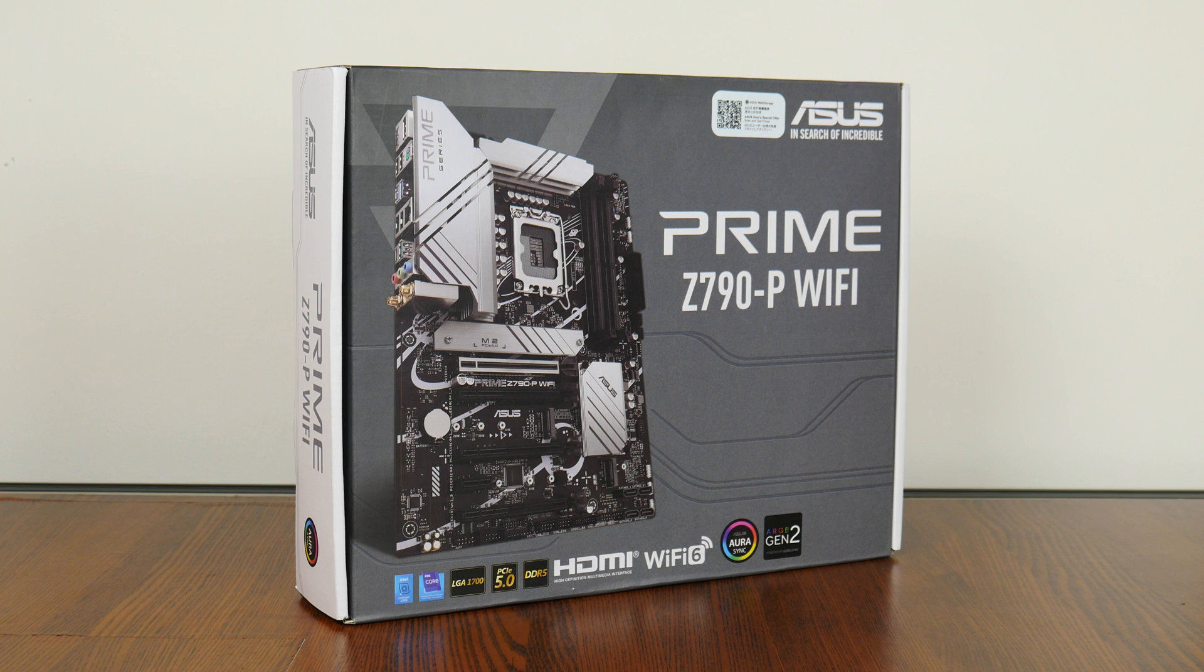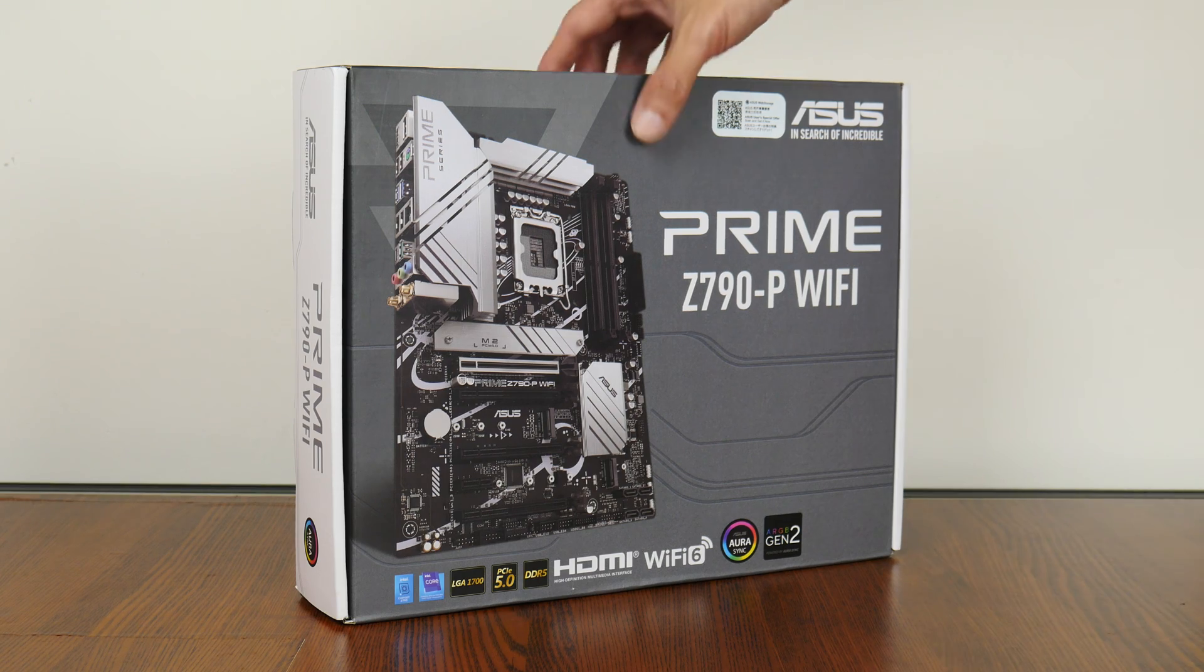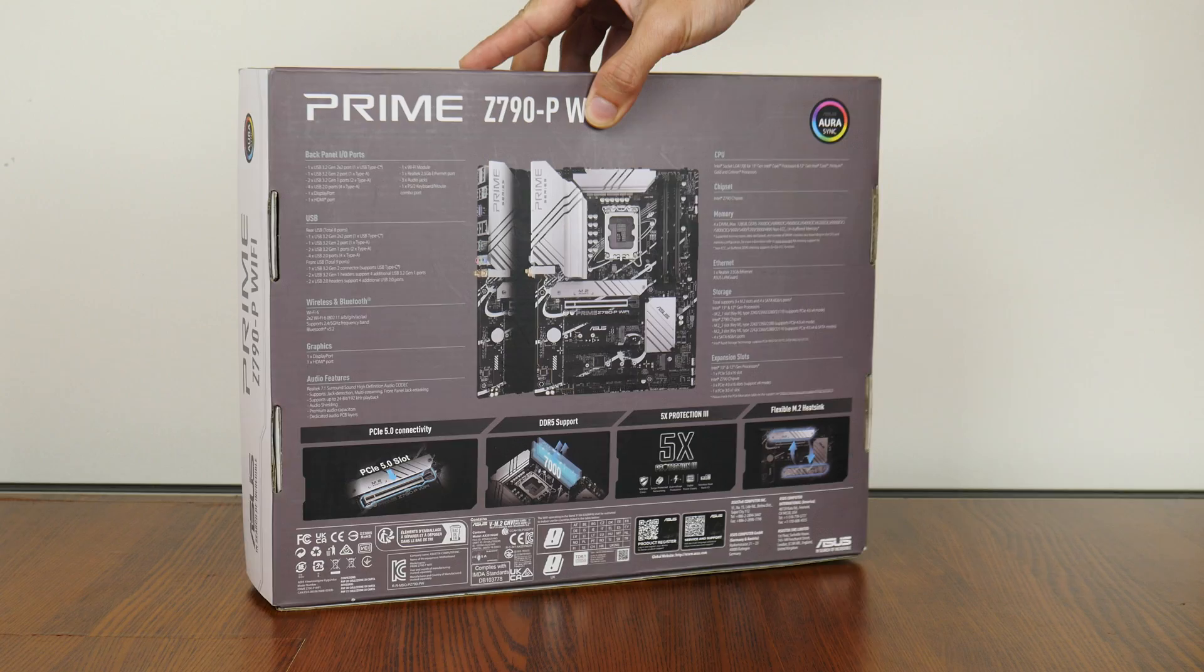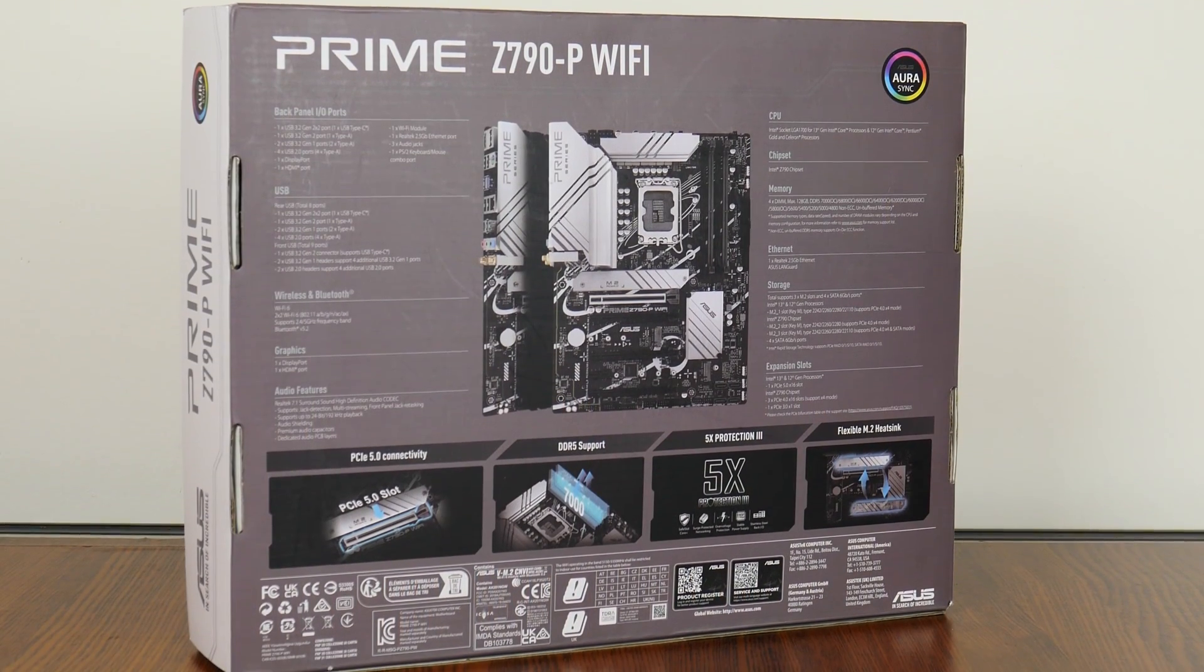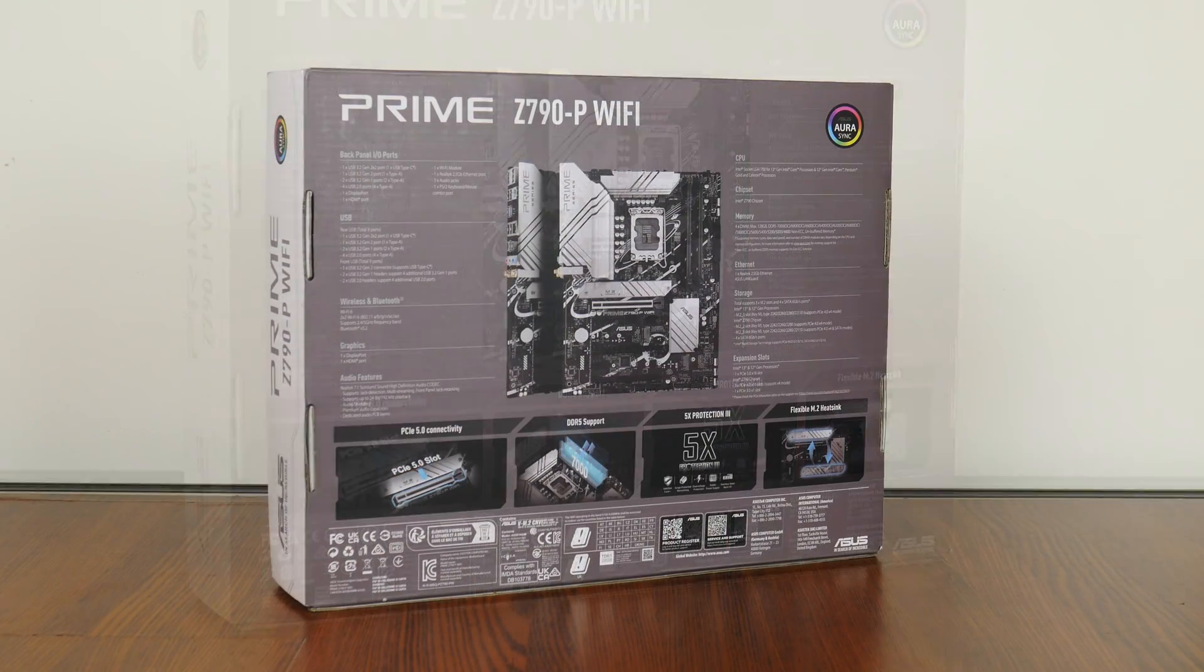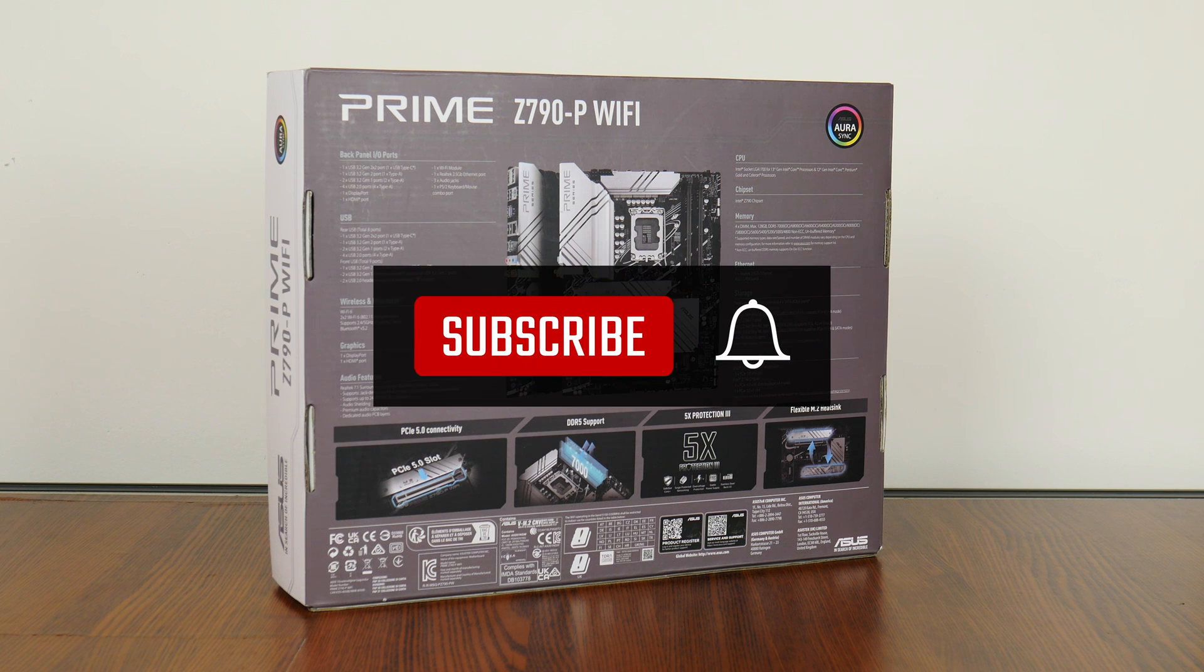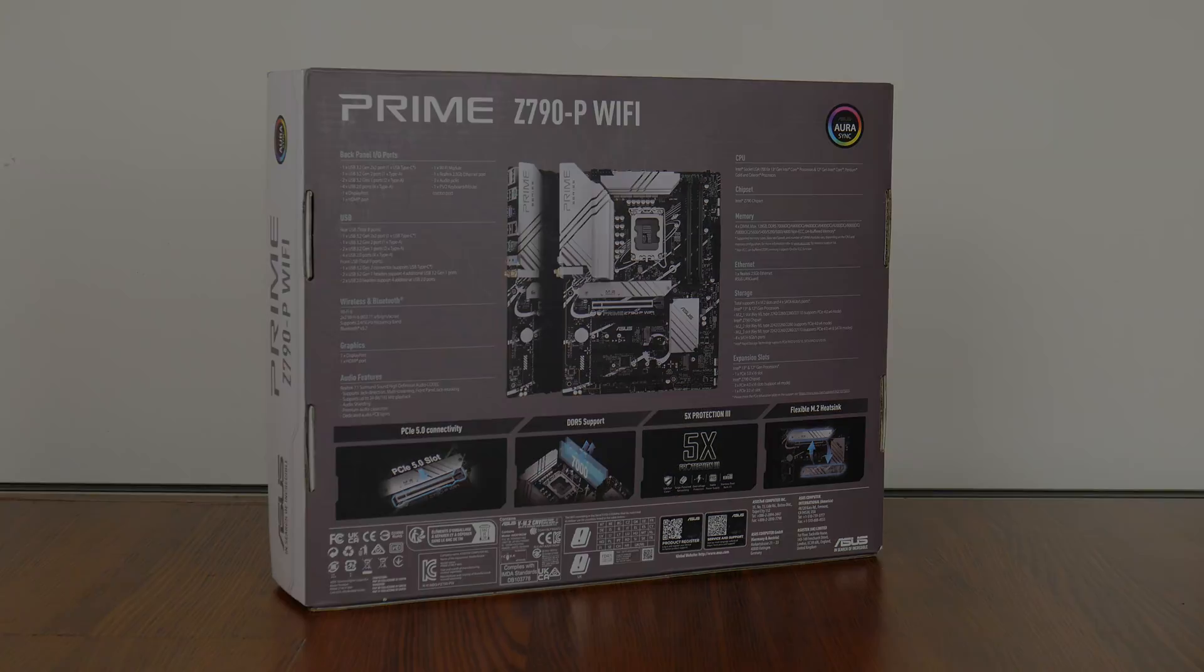As per the brand identity of the Prime series of product offerings, the Prime Z790-P Wi-Fi comes in a conservative-looking grey and white box, and moving over to the rear, we get the usual summary of specs for this board. We'll run through some of these specs in detail later in this video. On a side note, if you're new to the ALK Tech channel, do consider subscribing to keep up to date with the latest developments in the PC hardware world. With that, let's get on with it.